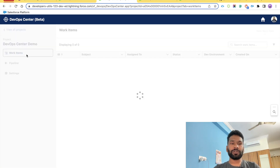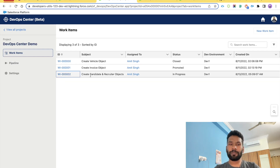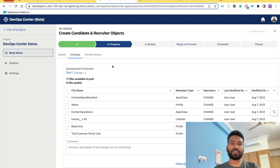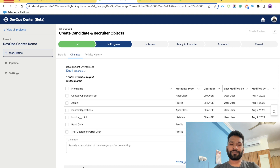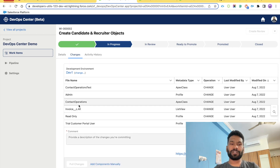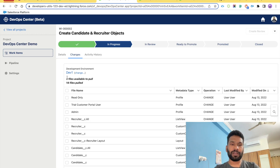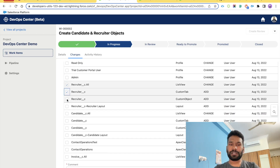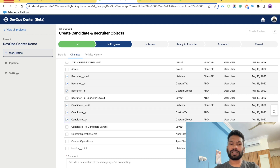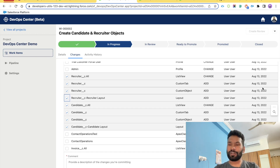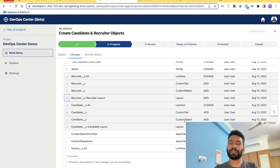Go to the Work Items tab, open the work item you are working on, and you will see a 'Pull Changes' button. Click it and it will start pulling changes from your target development environment. Earlier we had six files; now we have 14. For Recruiter there is a custom object, a list view, and a custom tab. Similarly for Candidate, plus layouts for both objects — giving us eight changed items in total, marked as changed or added.